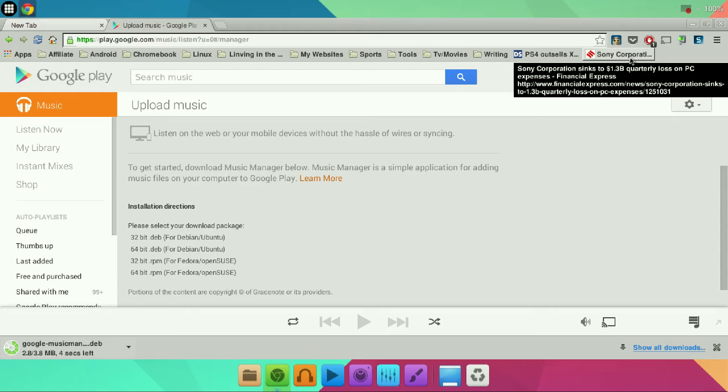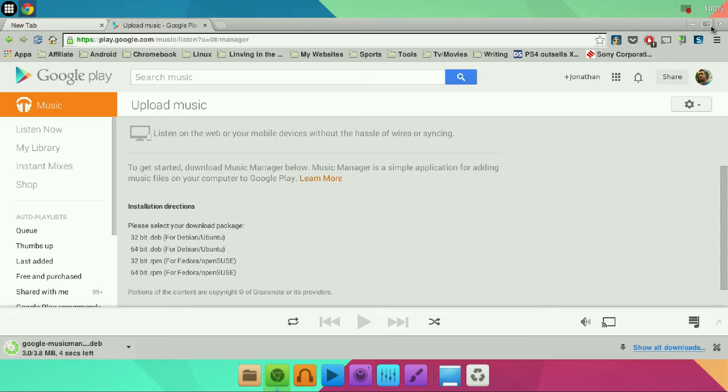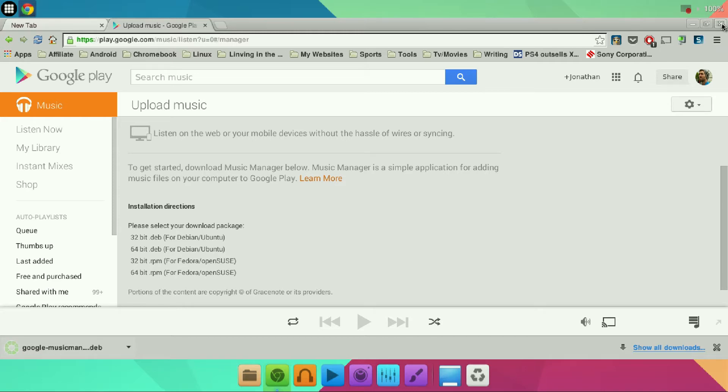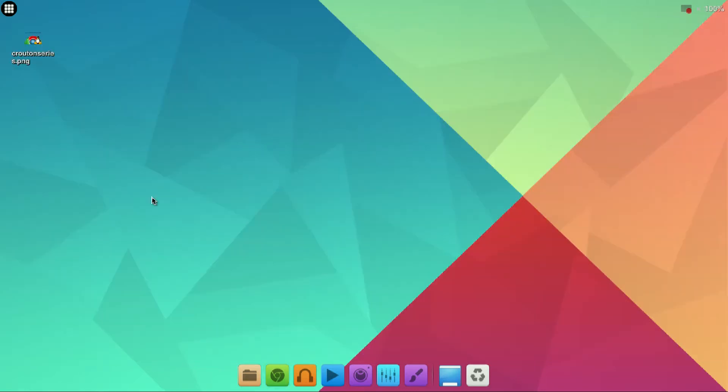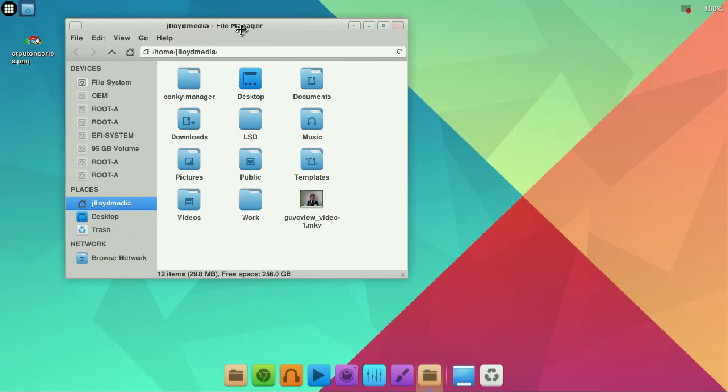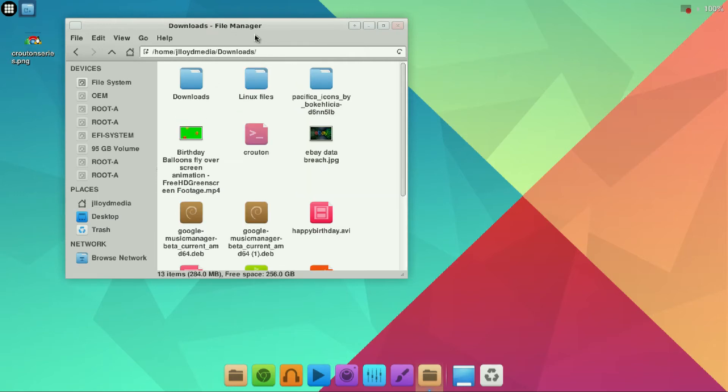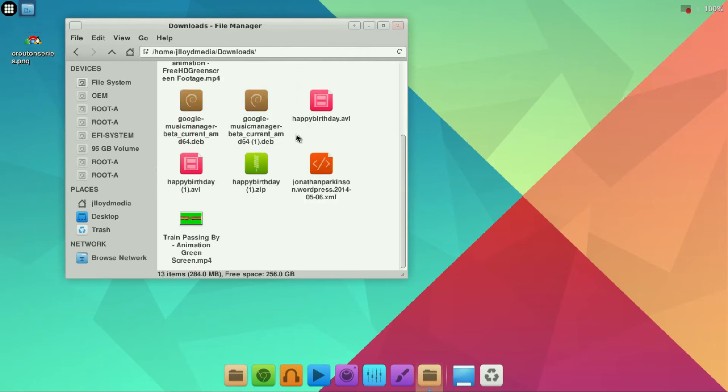Once that's downloaded you can close the web browser. In order to install it you're going to open up your file manager, go into your download section and you're going to see it right here.